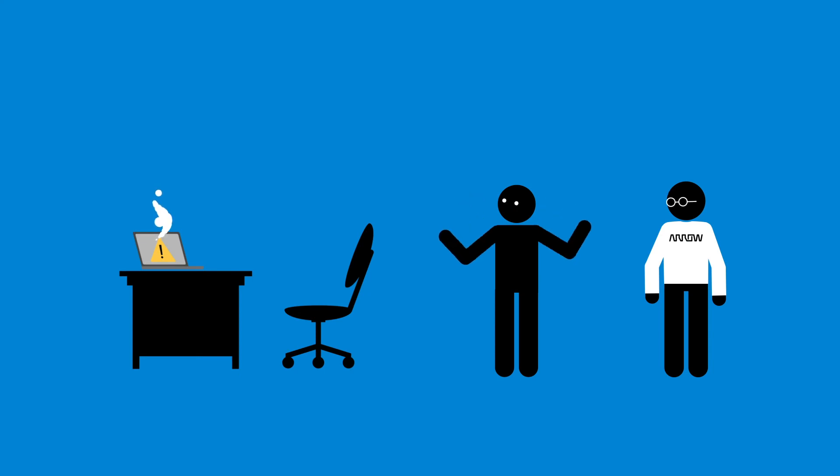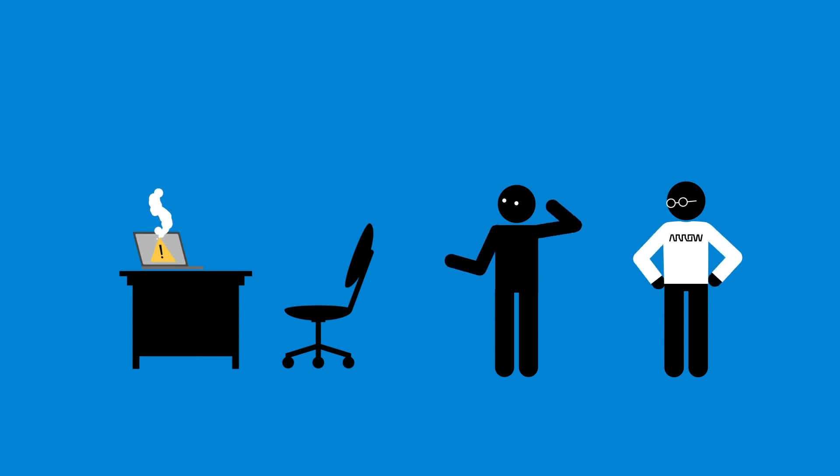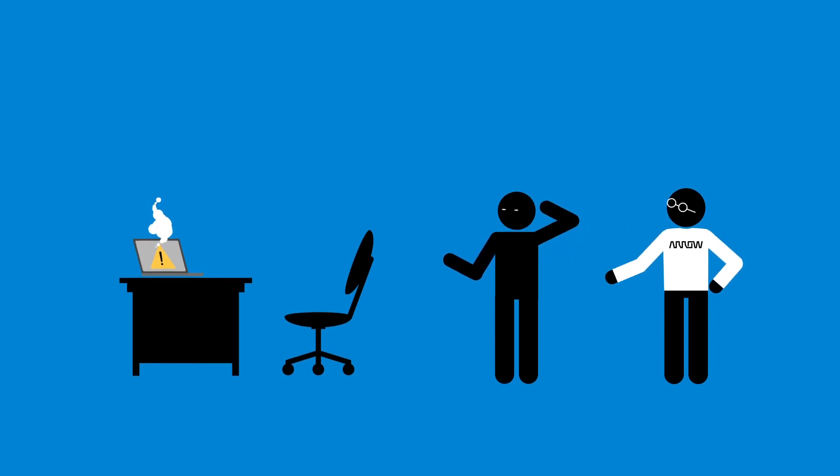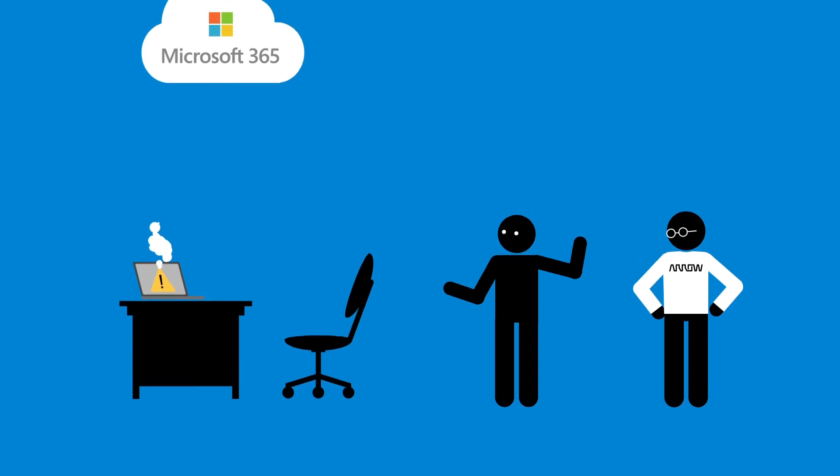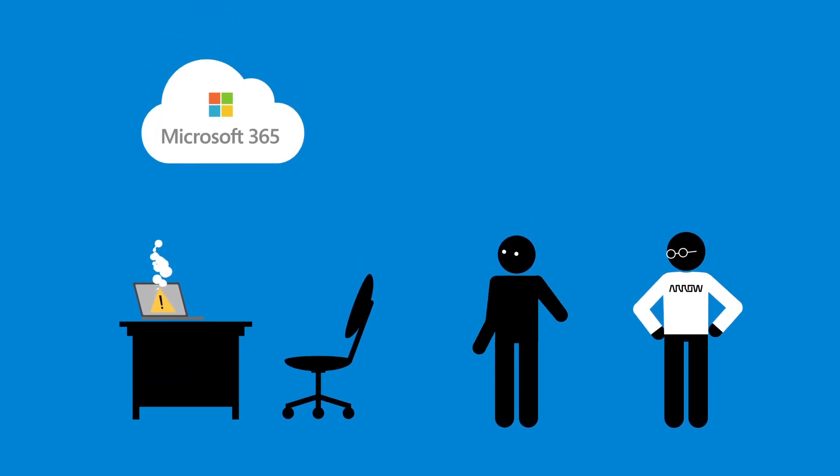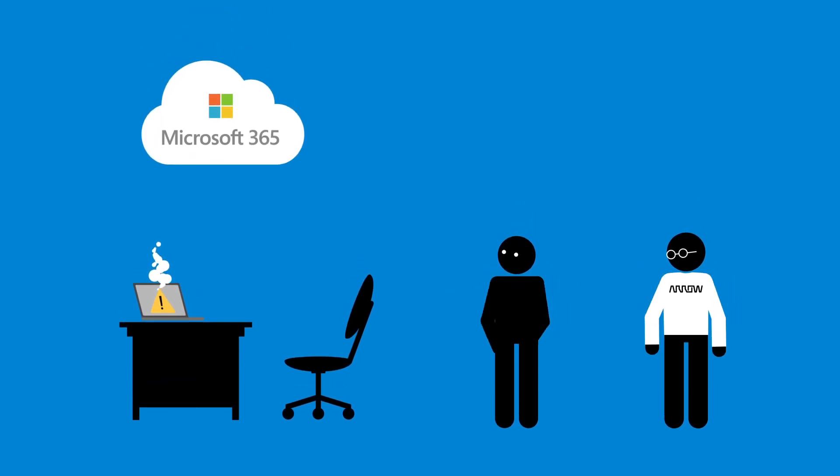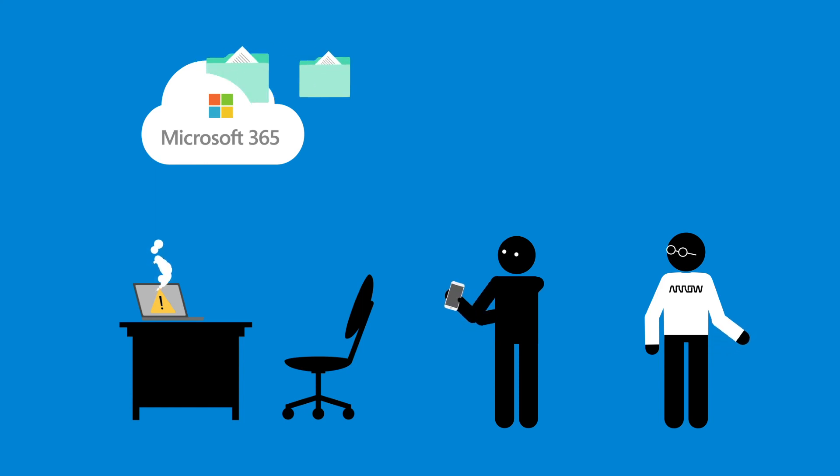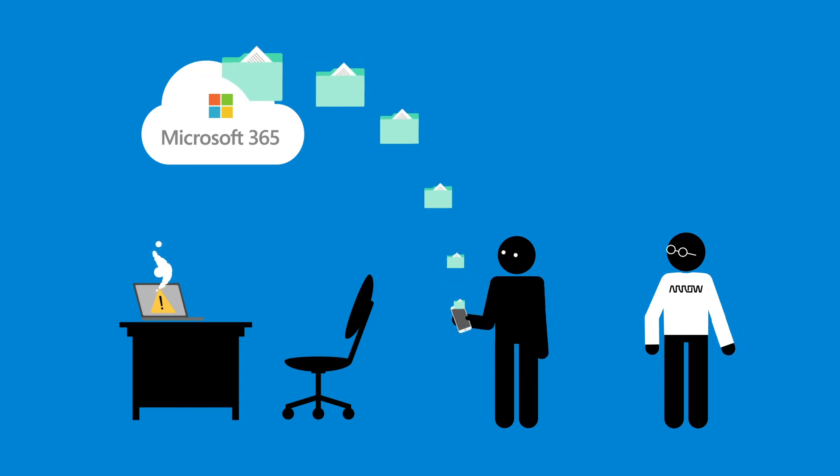And if the worst does happen, you'll have peace of mind knowing that all of your data is safely backed up, ready for you to easily restore via a user-friendly self-service portal. Learn how easy it is to secure and recover your data with Arrow Cloud Backup.